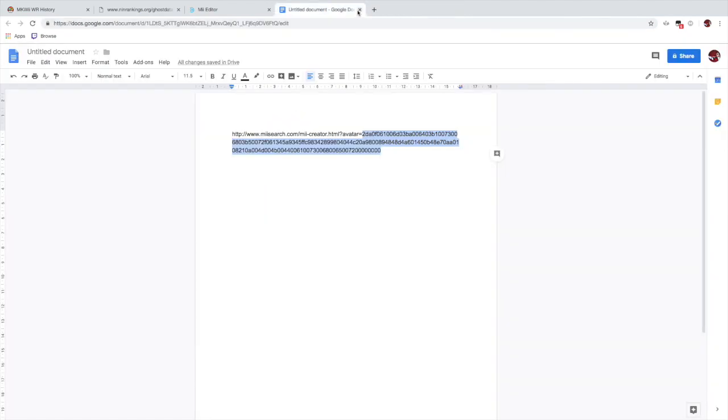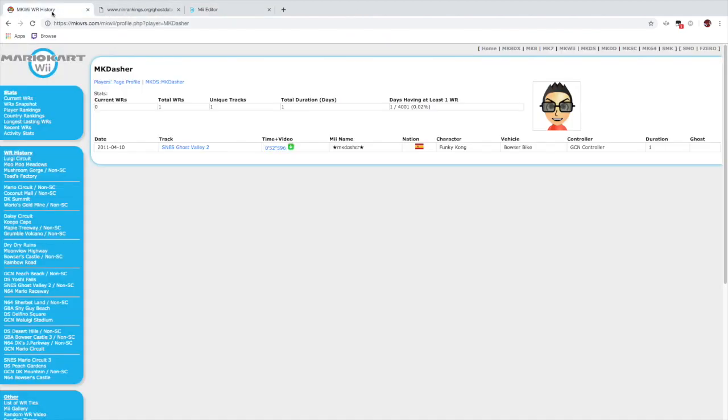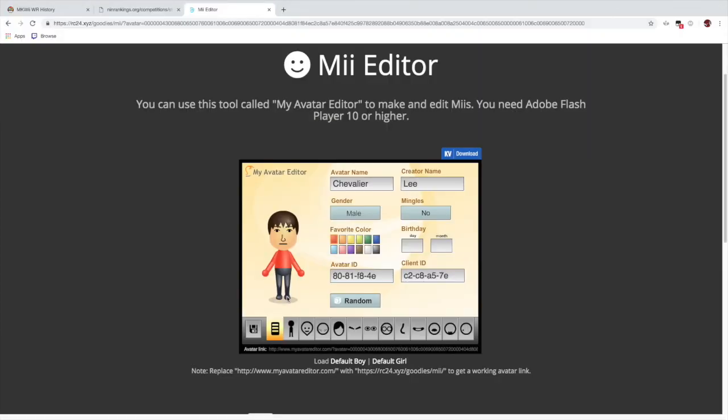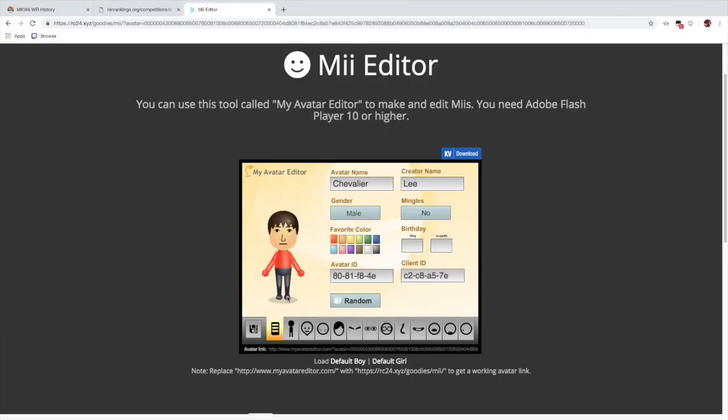And as you can see right here, you can check that the Mii is indeed exactly the same as it appears on the site. So there you go, that is how you can get hold of archived Miis from nin-rankings which aren't a part of RKG files.